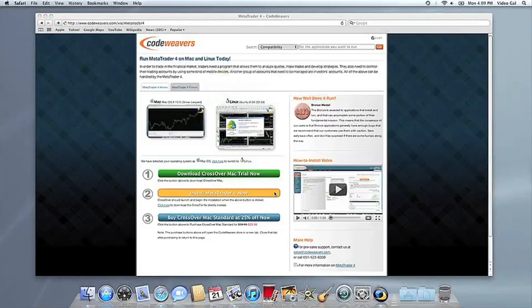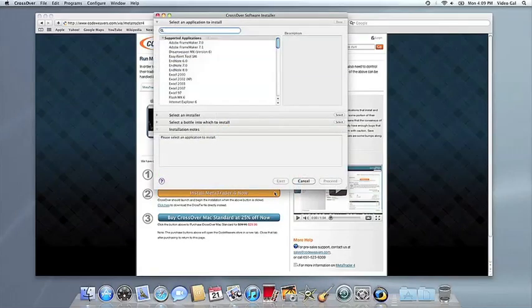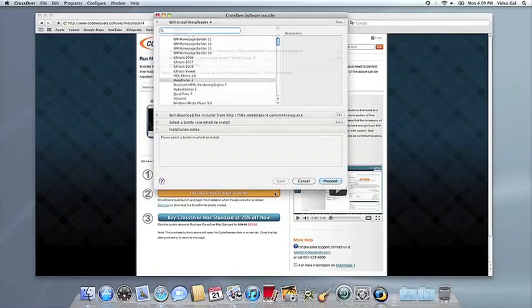If you're running Safari, Crossover's installer will launch automatically. With other browsers, you may have to save the Crosstie installation file to your computer, then click on it to run it.